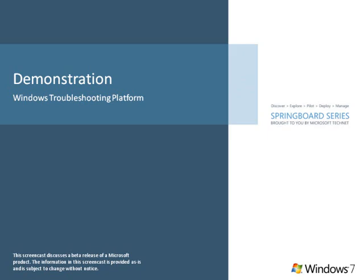In this screencast, you learn how Windows 7 helps reduce calls to the Help Desk by enabling users to resolve issues quickly.